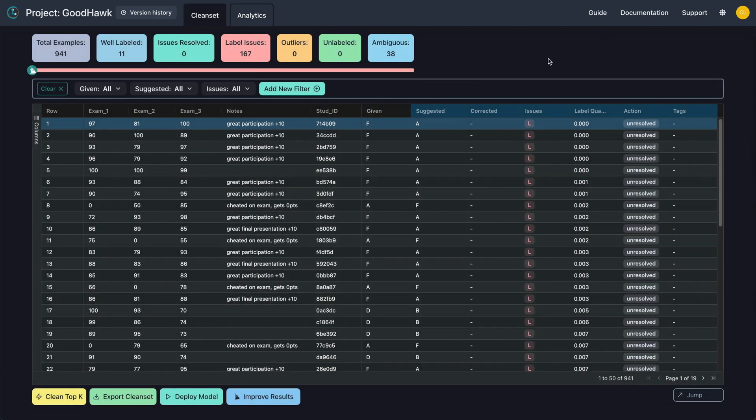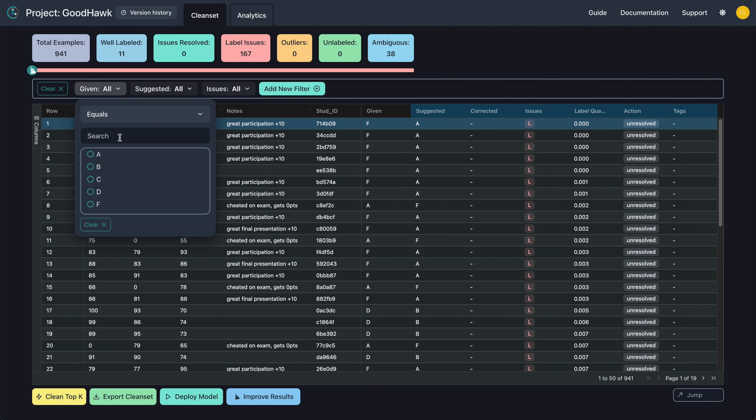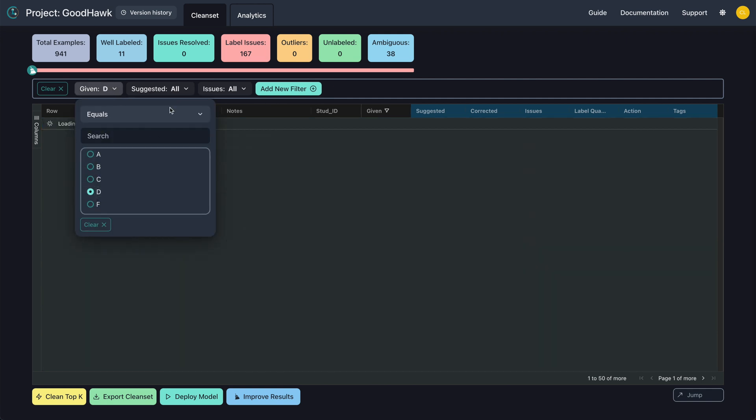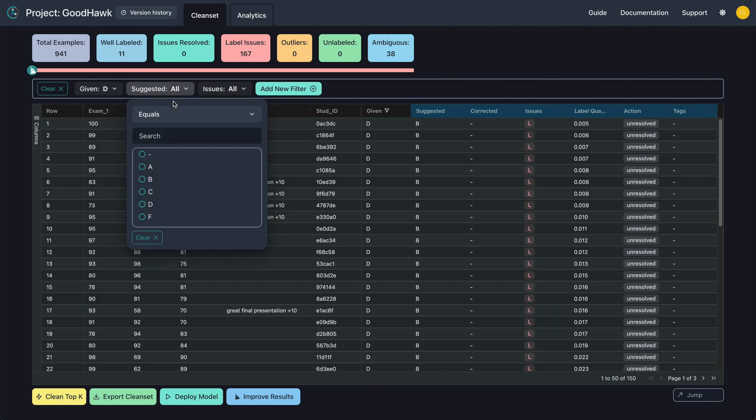Now that we've learned about some of the issues in our data, let's use the filter tab to actually see them. The graph showed us some problems with the B and D graded examples. So let's set the given filter to D and suggested filter to B.